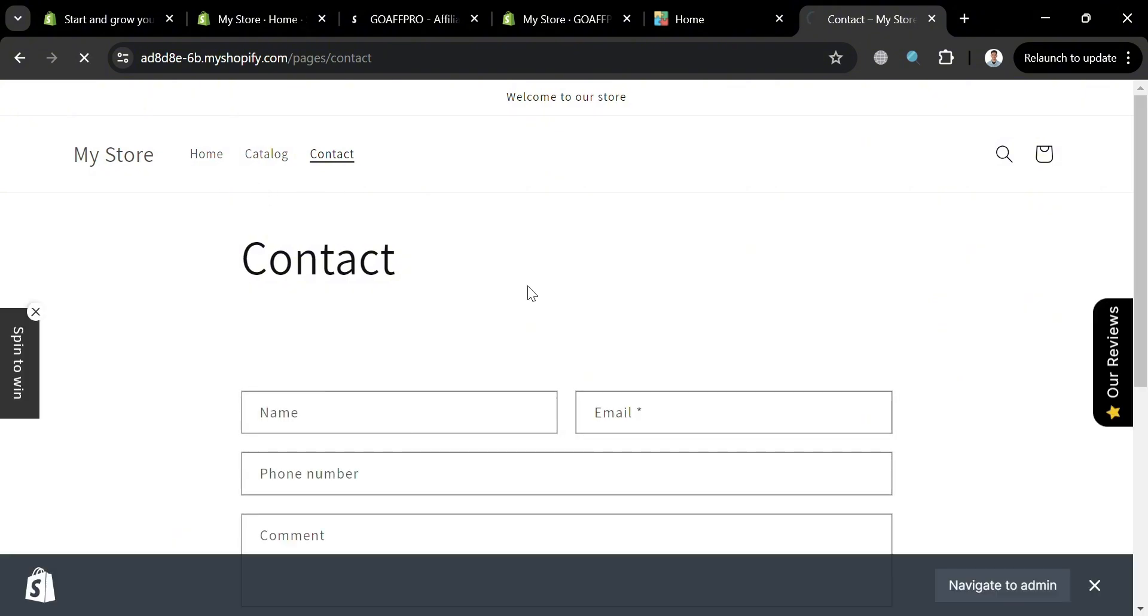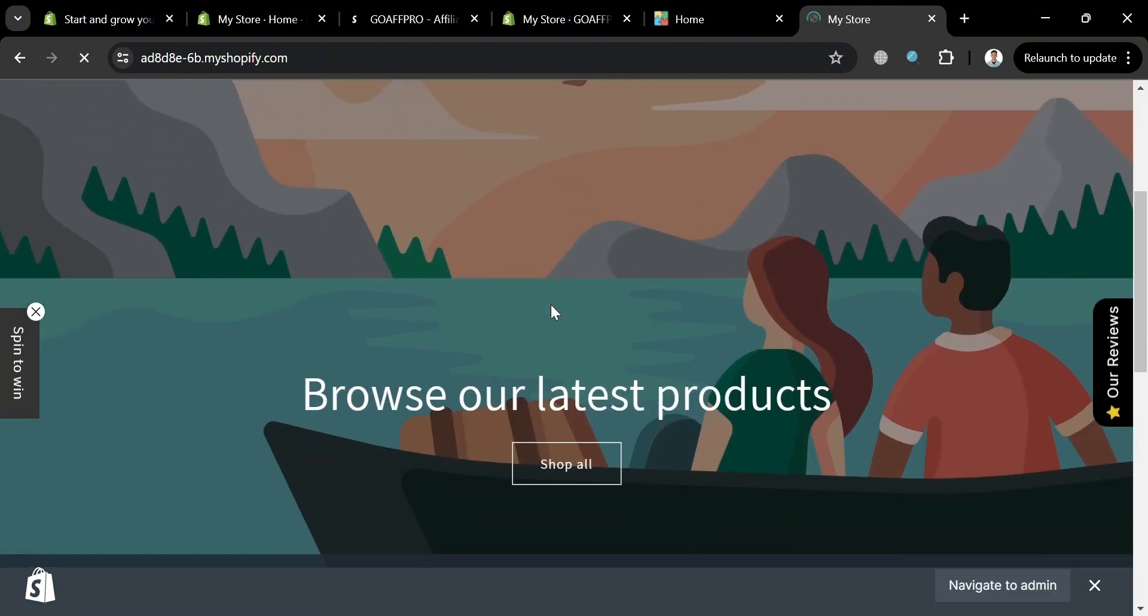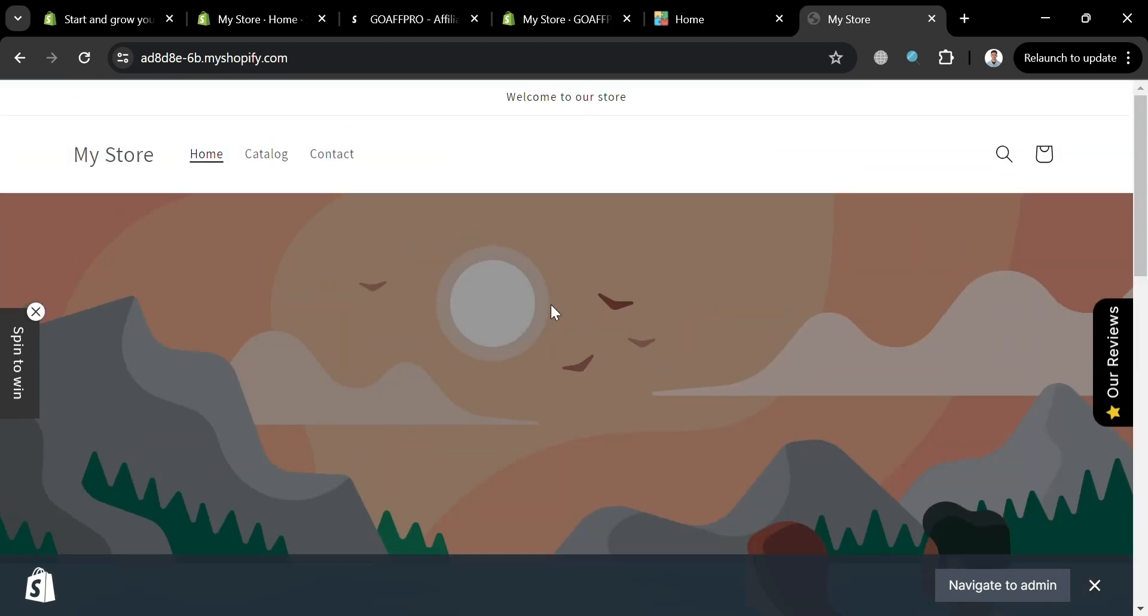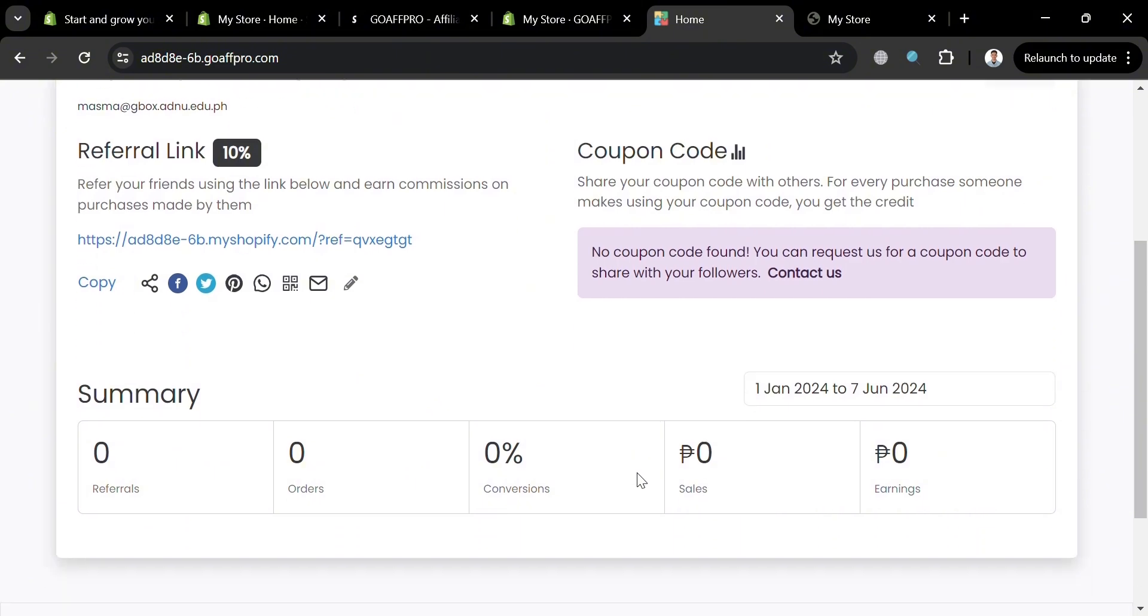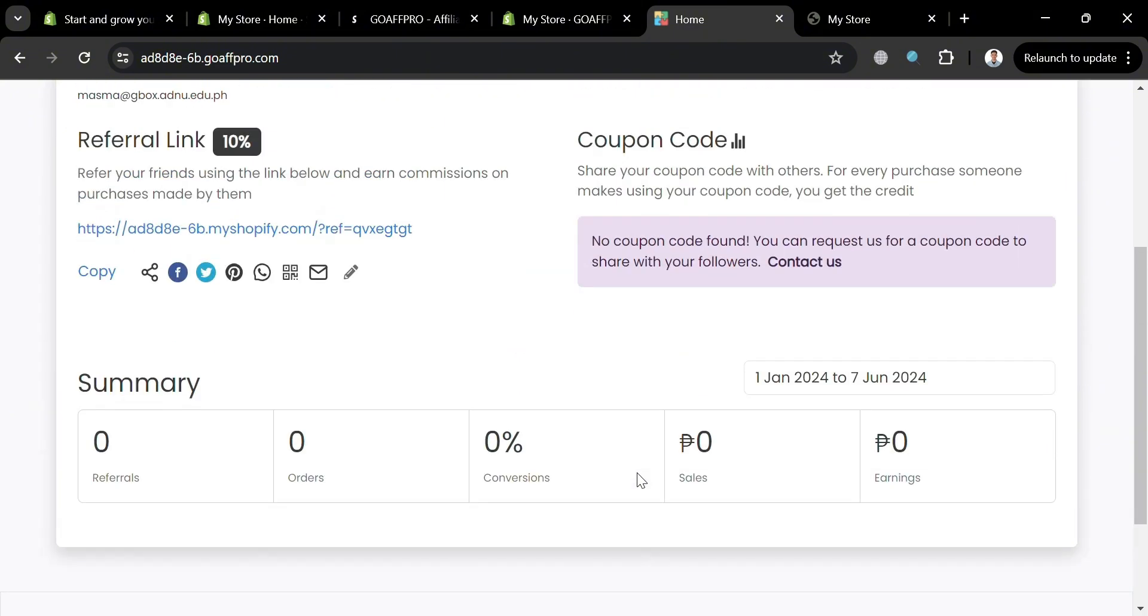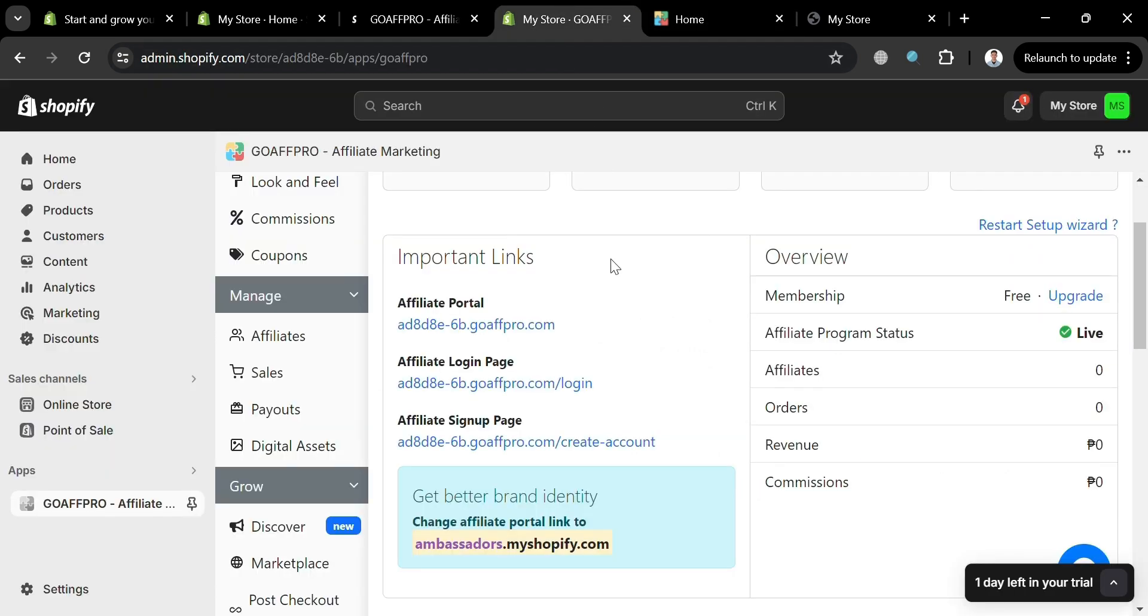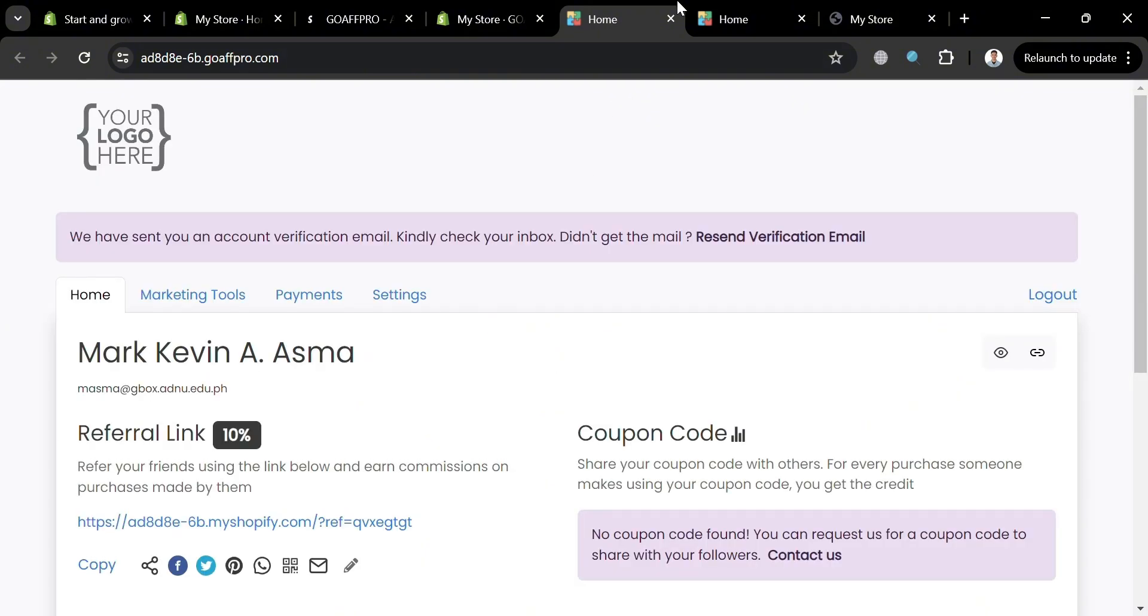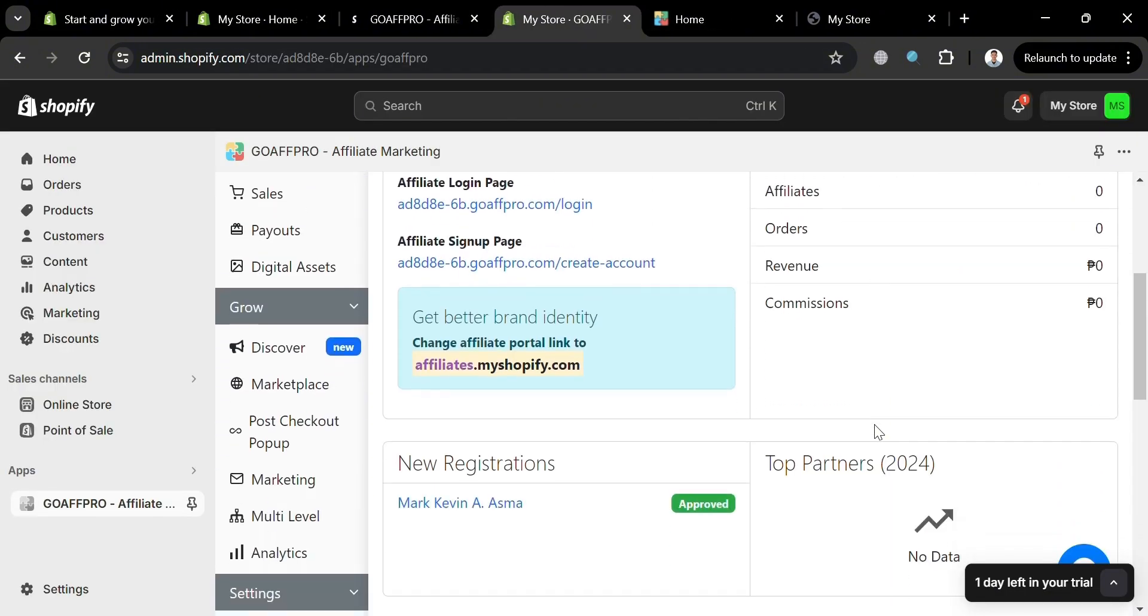So basically, GoAffro also offers features like referral links, coupons, and automated payouts through popular payment gateways like PayPal. Additionally, it also includes tools for converting customers into affiliates via post-purchase referral popups and email marketing. And also, this application of GoAffro provides a dashboard to monitor all affiliates and their progress, enabling merchants to group partners and assign specific products for promotion.